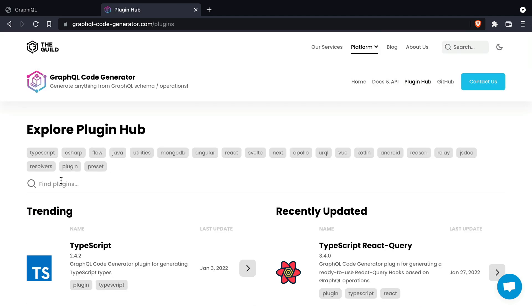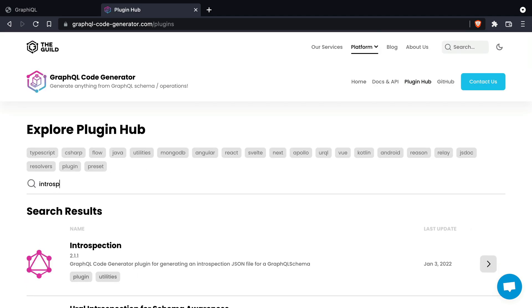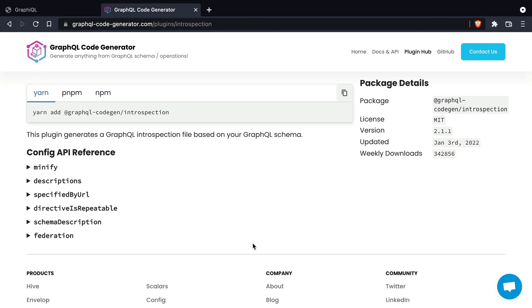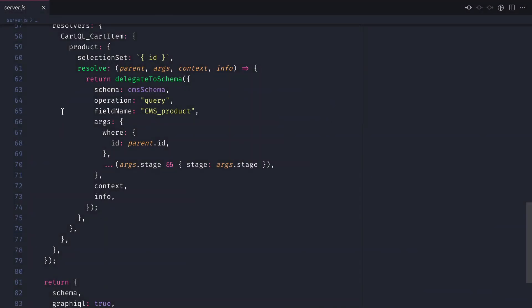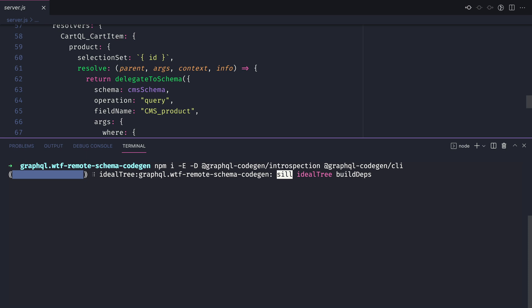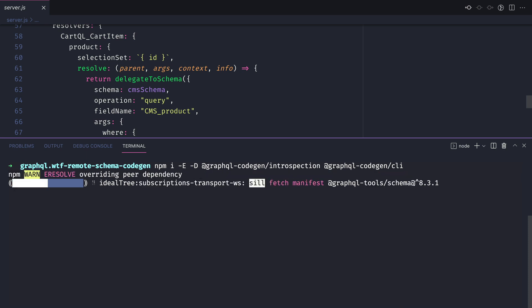We'll be using the plugin introspection so let's grab the name of the package, open our code editor and install both of these dependencies. We'll first install the introspection plugin and then the CLI for GraphQL code gen itself.